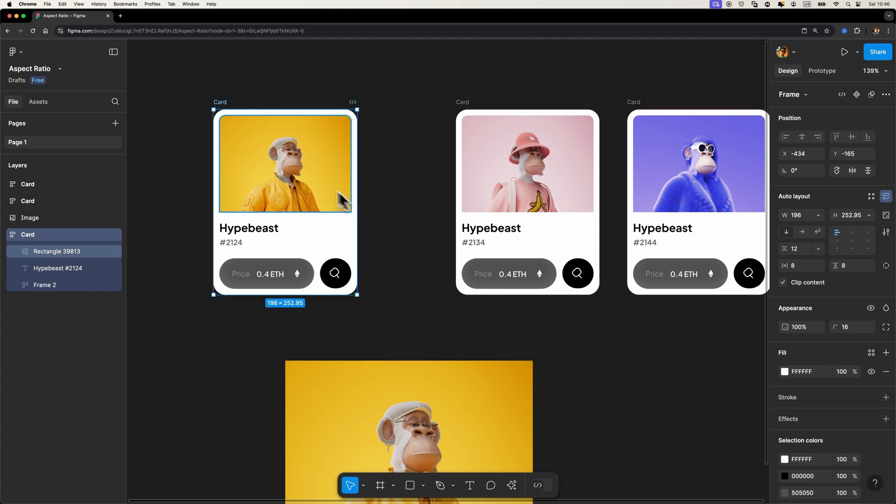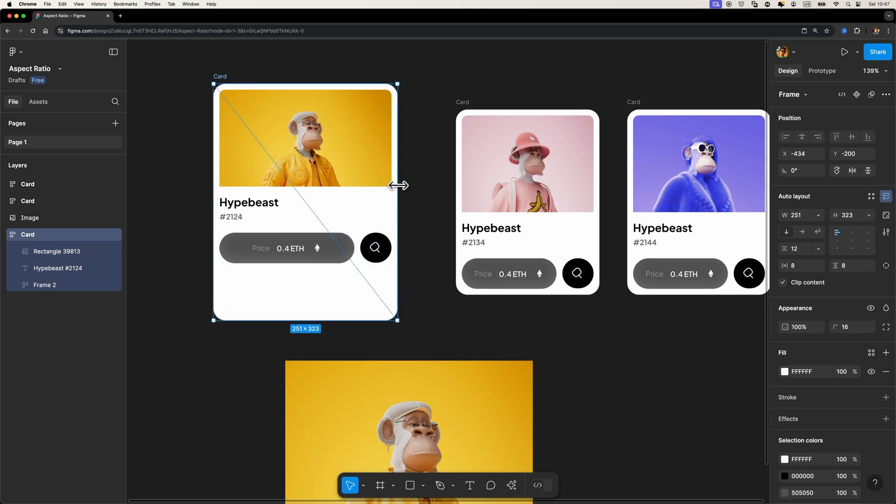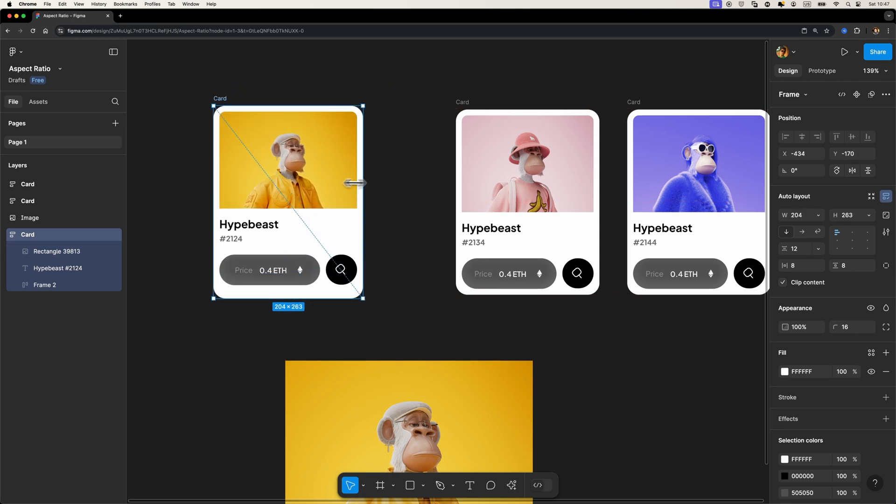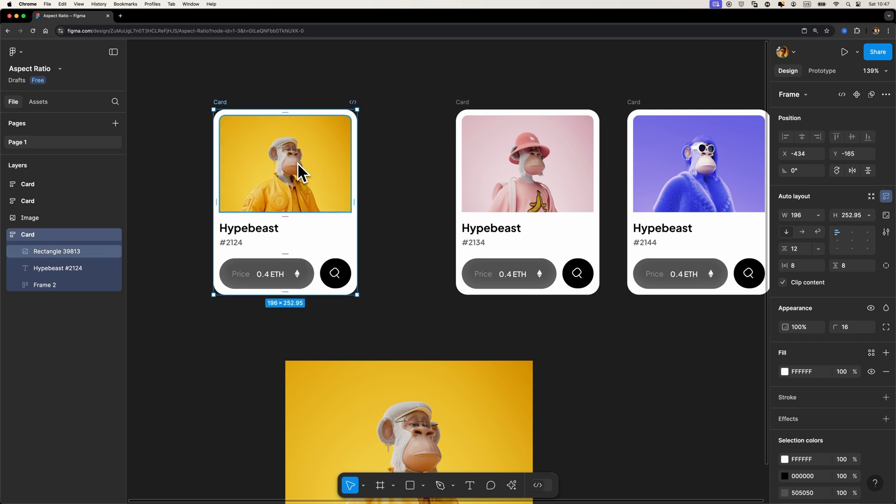I'm gonna hold down the shift key on my keyboard and try to resize it. You see that it doesn't maintain the aspect ratio. So how can you fix that? Well, in the past there was no way around it.